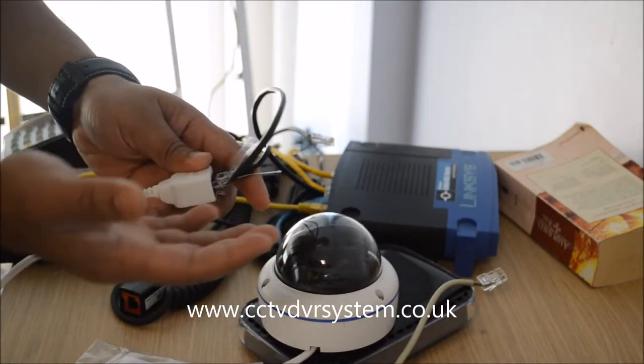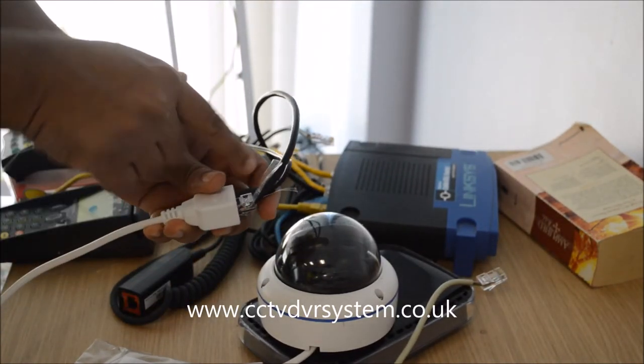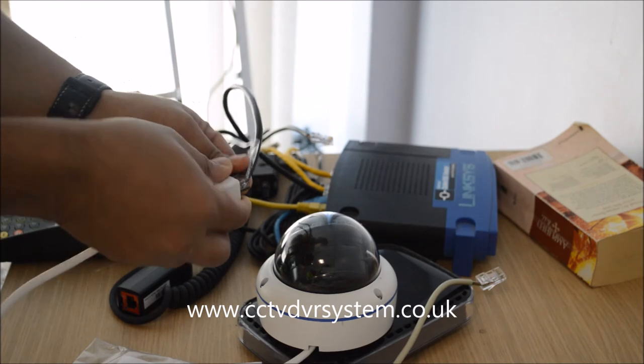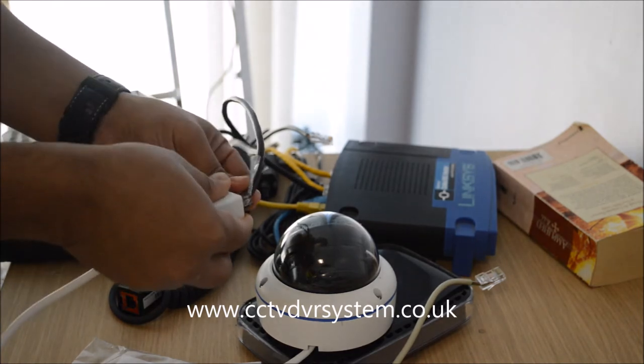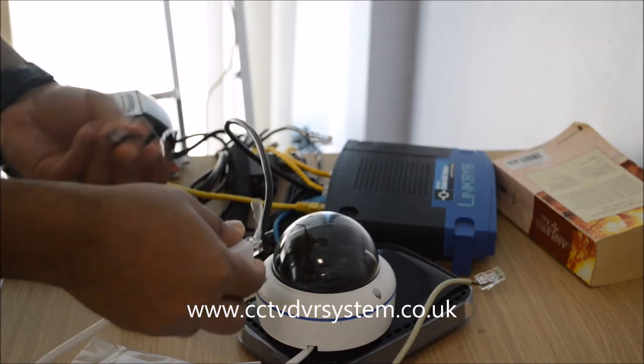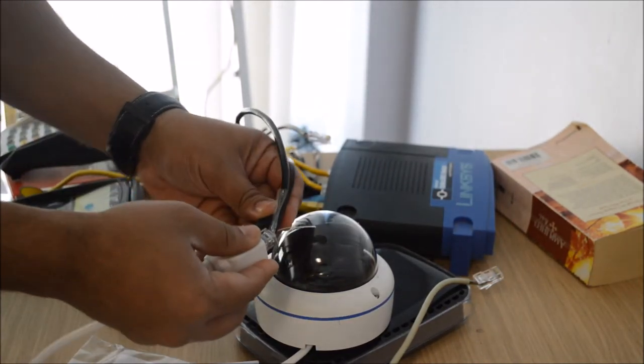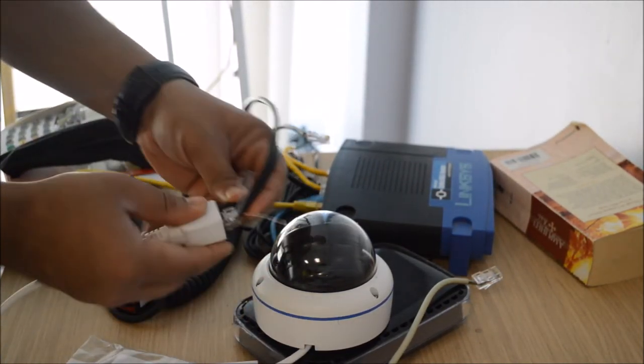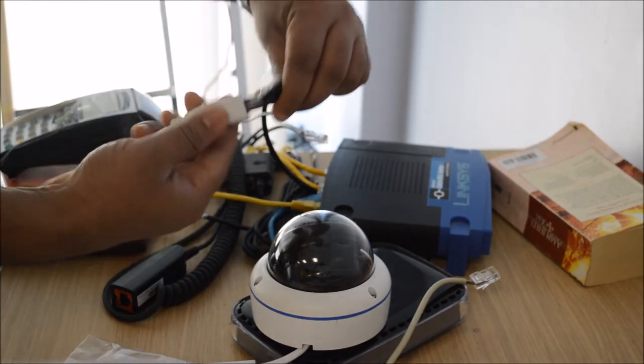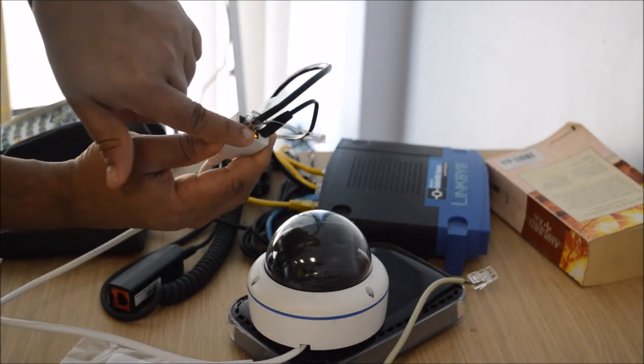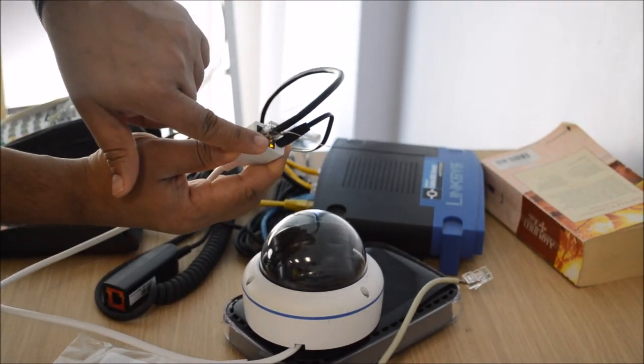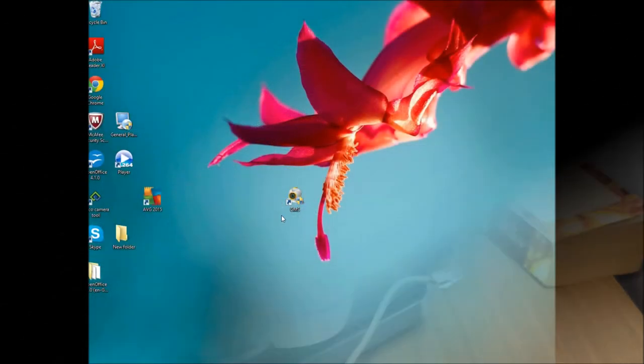Now this is a normal IP camera, so I'll need to provide power. I'm using a 12 volt DC power supply, and that will be connected to the power. As soon as I do that, you can see the light. It shows the camera is working.